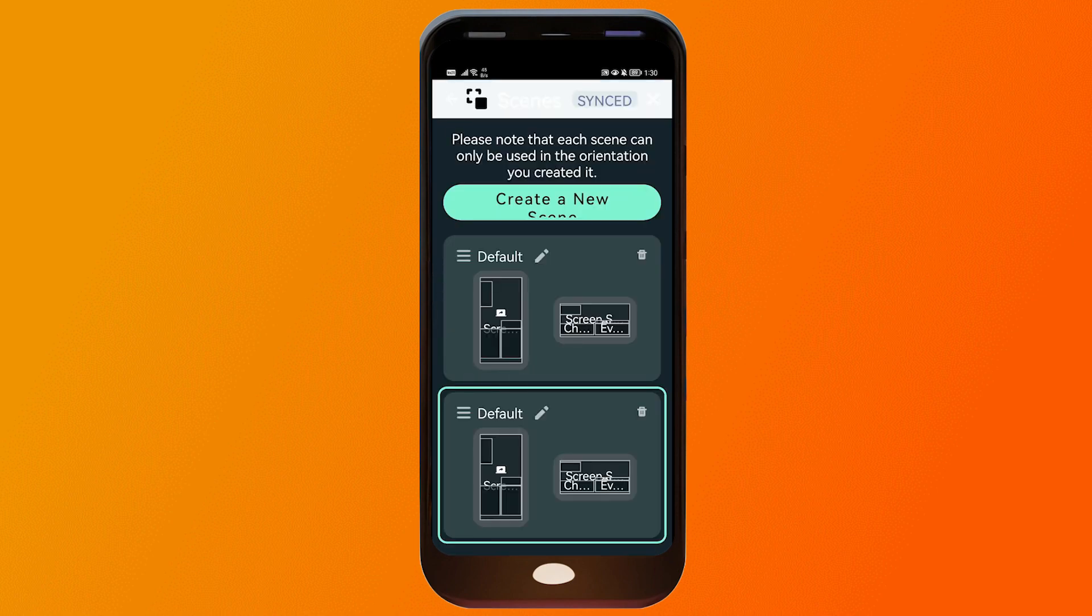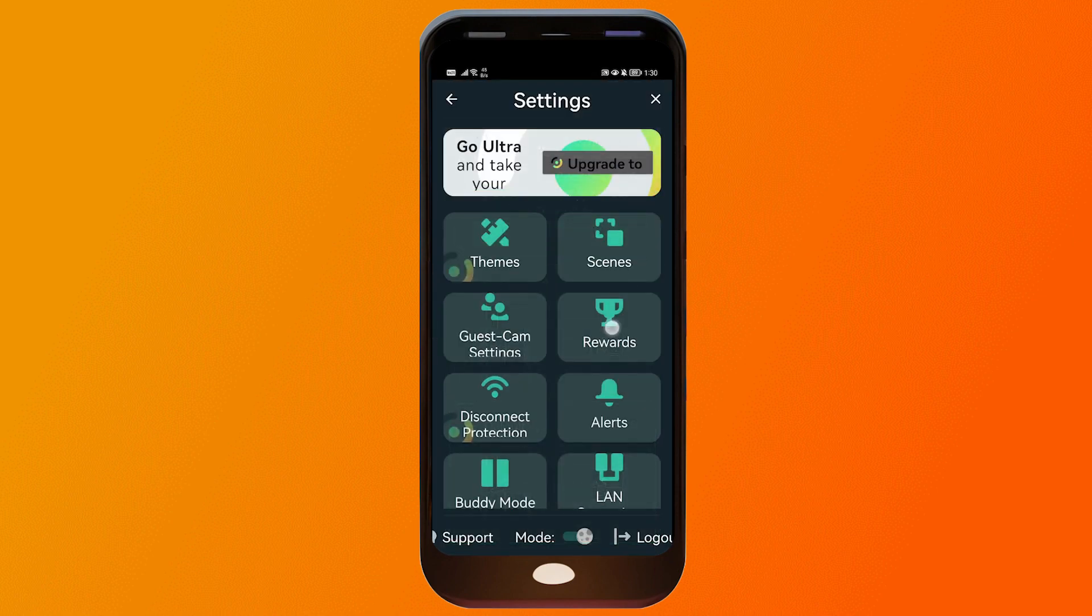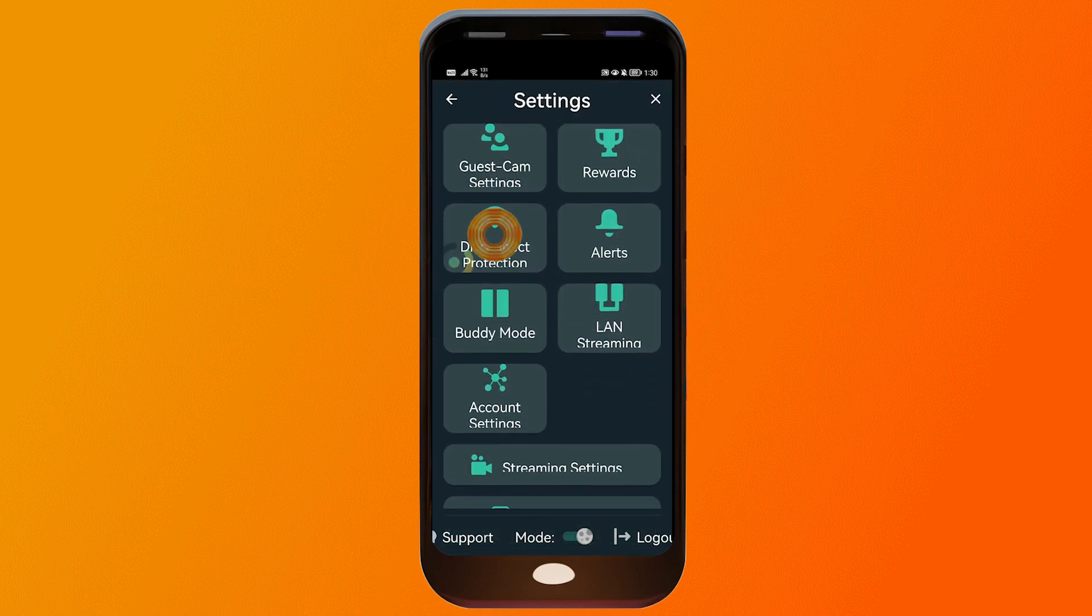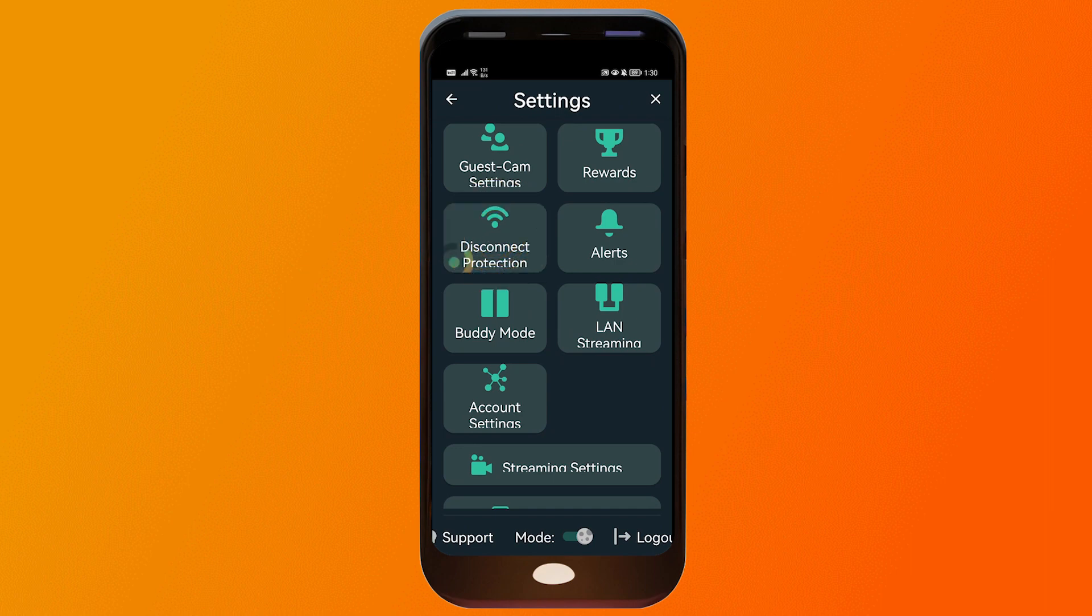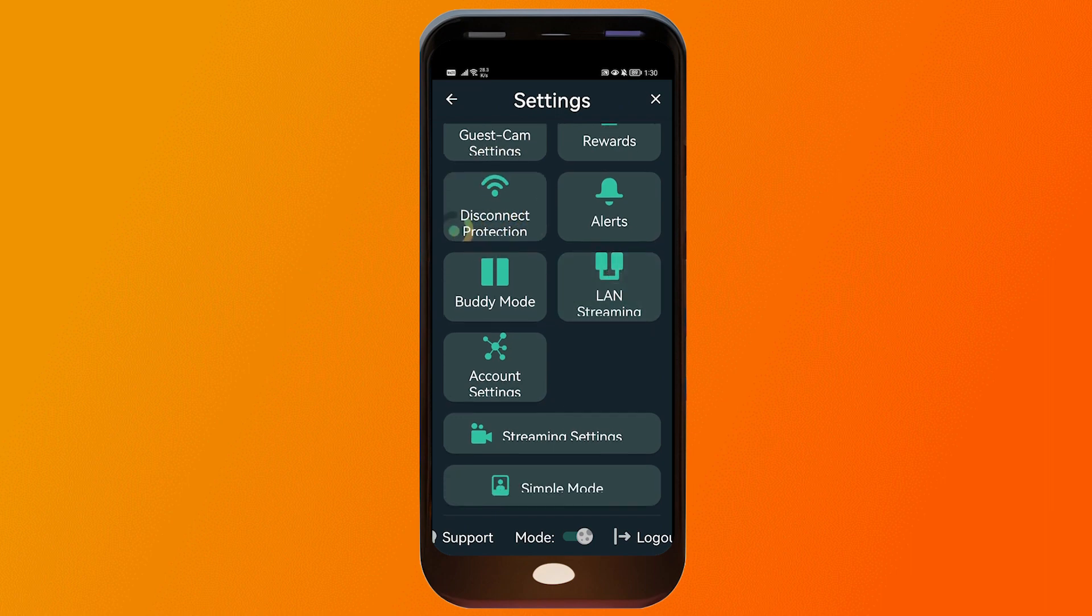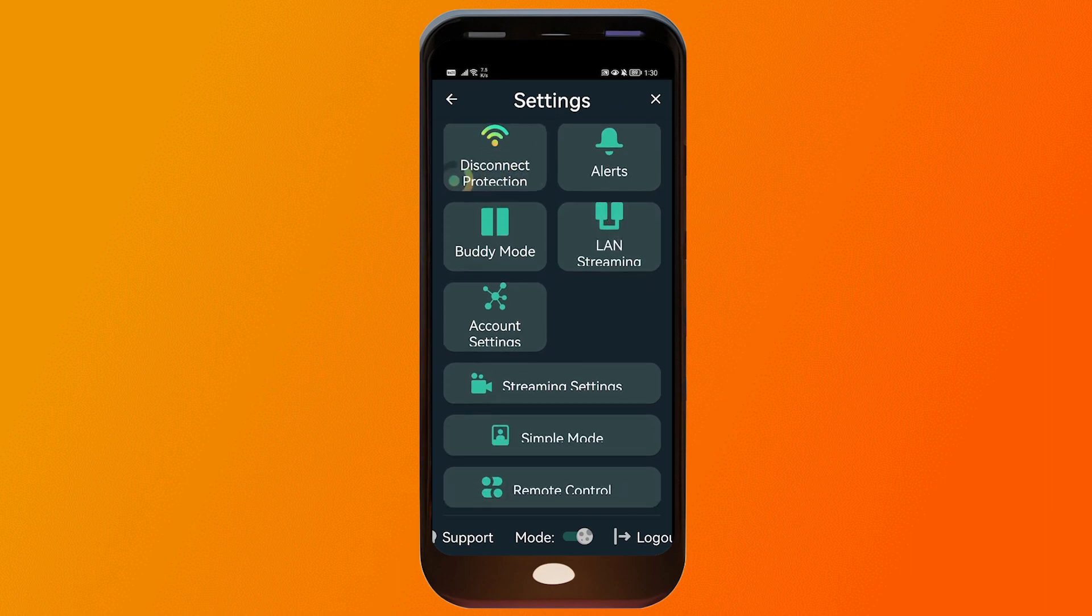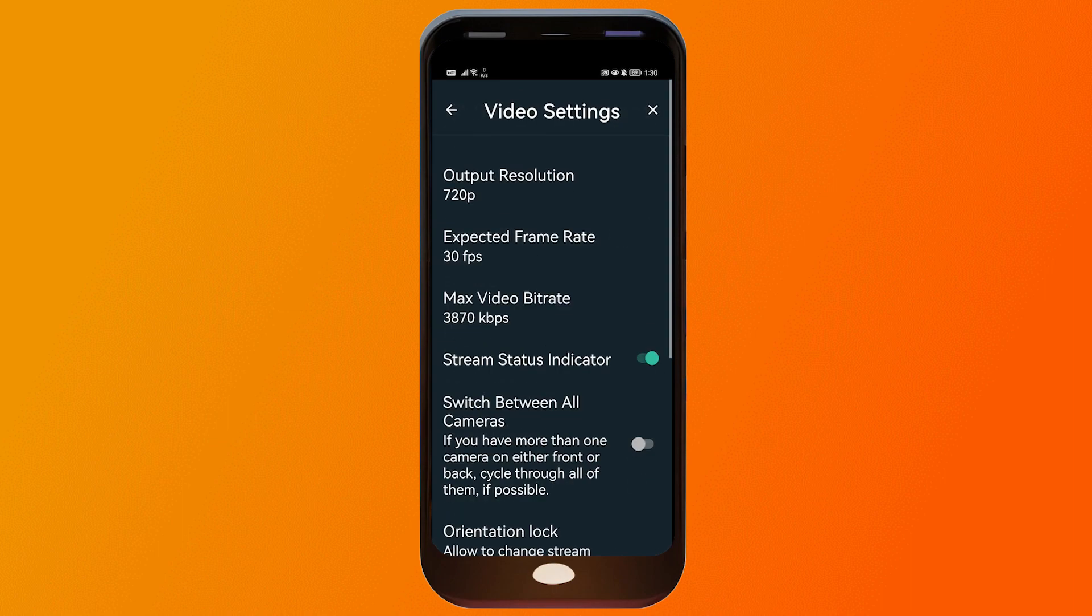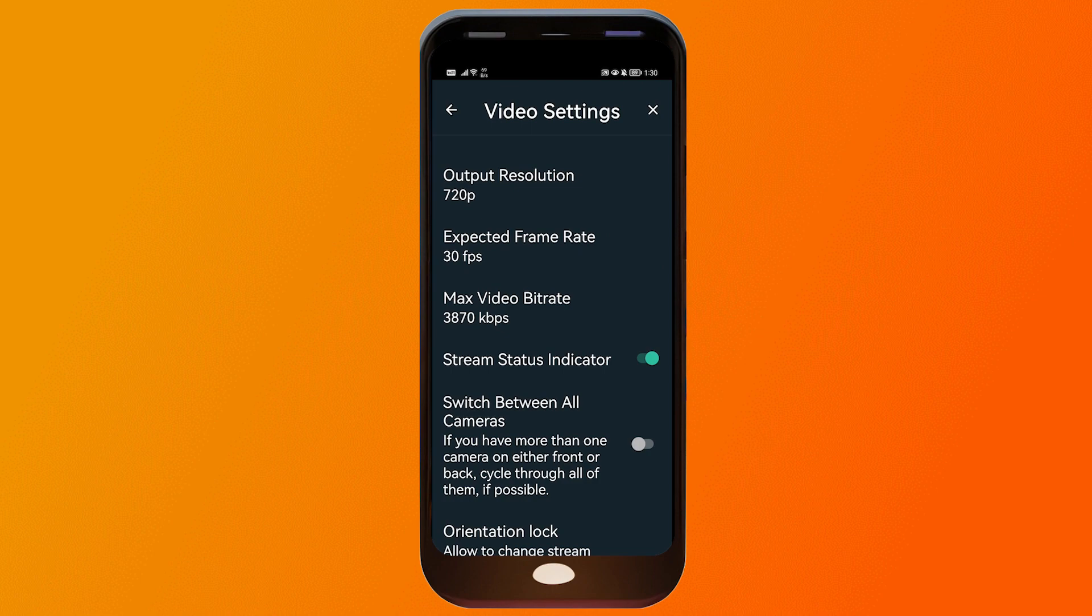Now, we're going to close this one. And then you have here the disconnect protection. That's important if you have Streamlabs Ultra. And another thing is the streaming settings. I'm going to click that one. And then for the video settings, we're going to set this one to 720p.